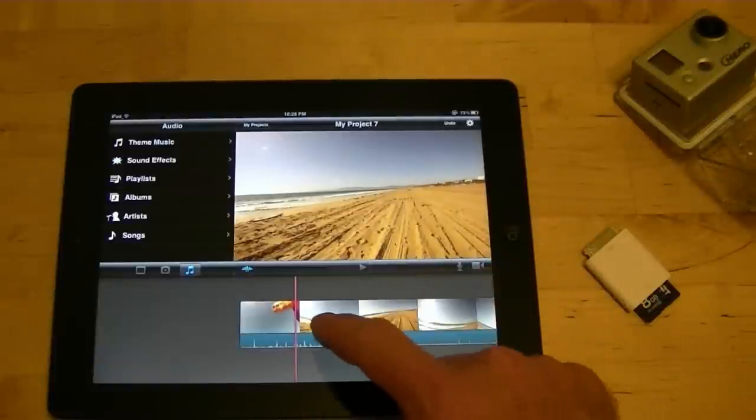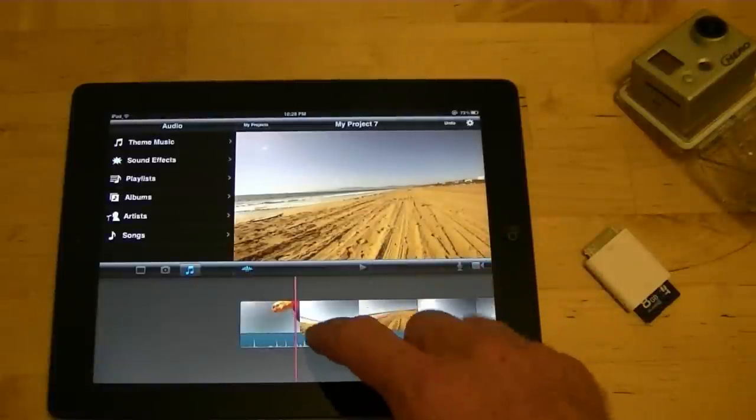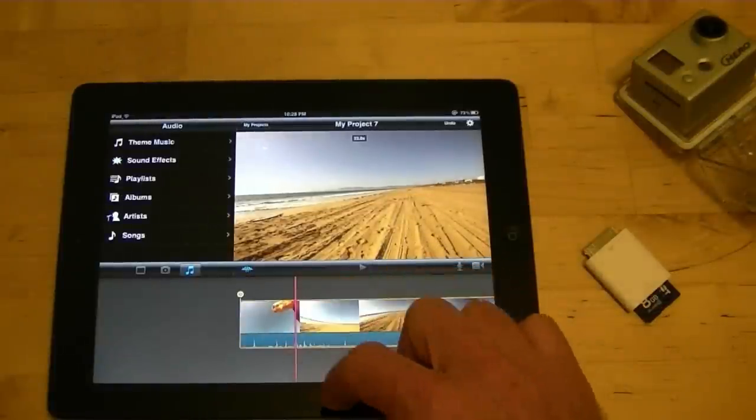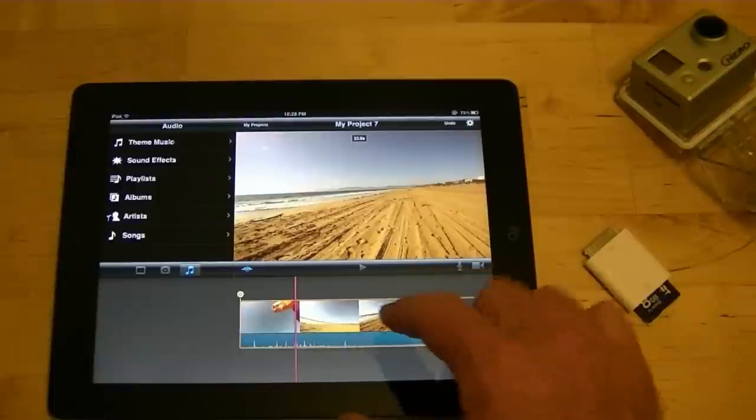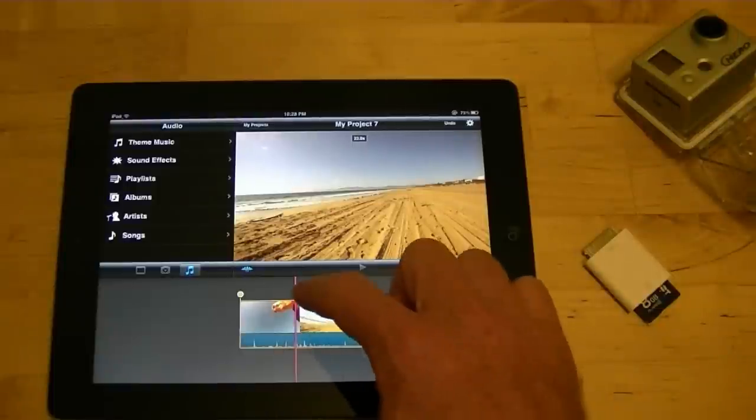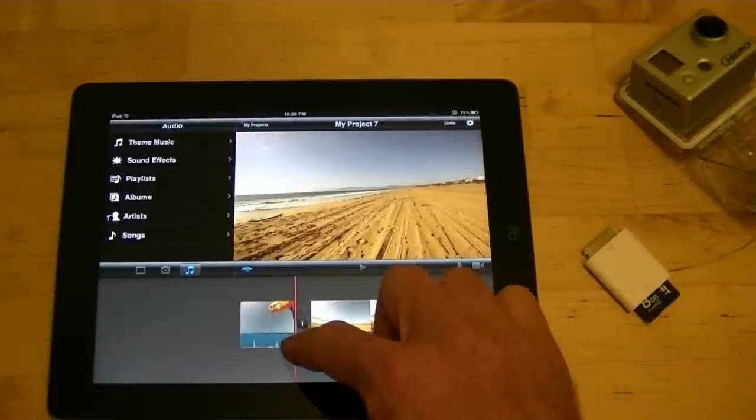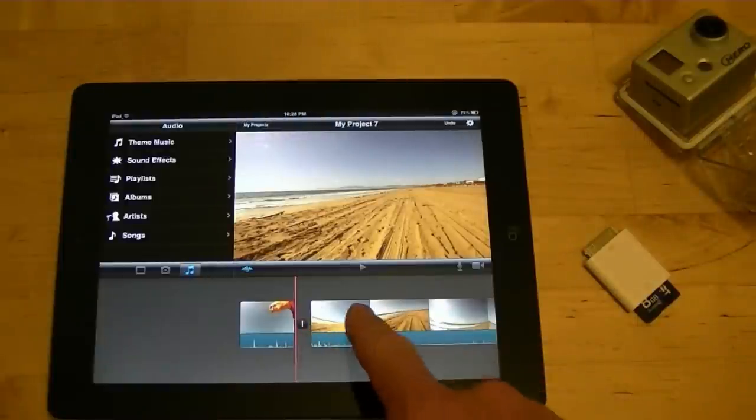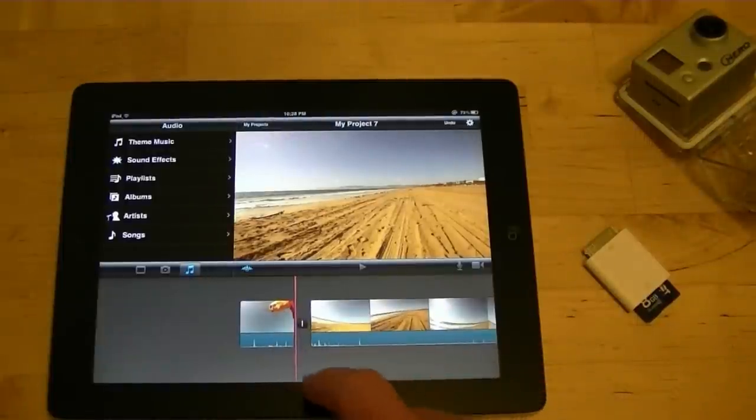So to cut this clip into two pieces, you just grab it with your finger to turn it yellow, you tap it. And then to cut it, you just cut down with your finger. So now you can see it's in two different pieces.